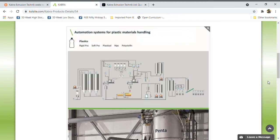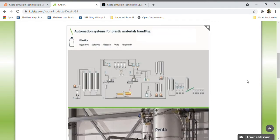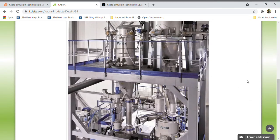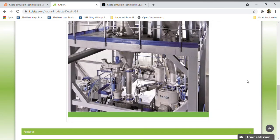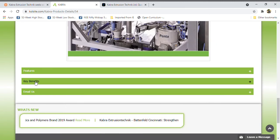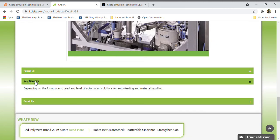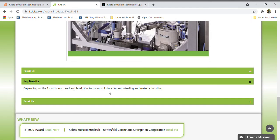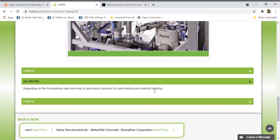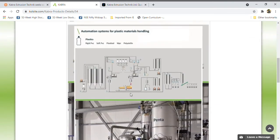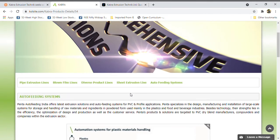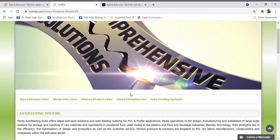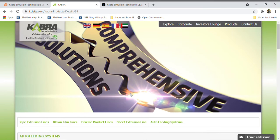The automation system for plastic material handling will handle all types of products. Depending on the formulation used and the level of automation solutions for auto feeding and material handling, it will reduce the time frames.